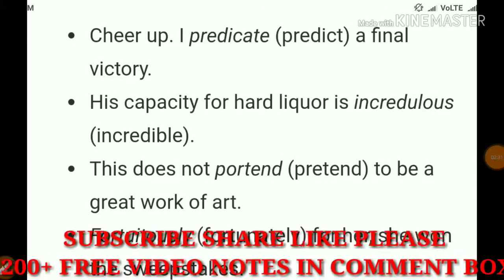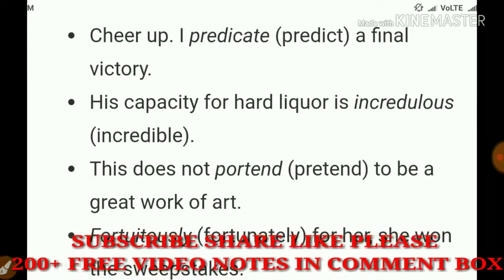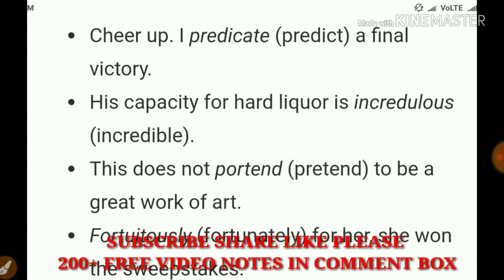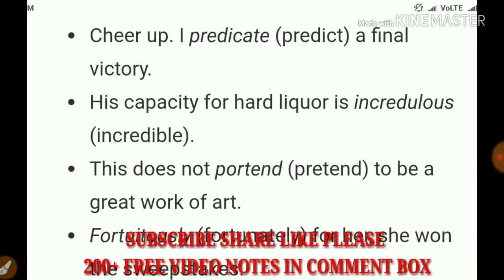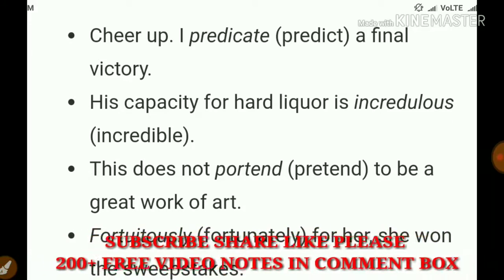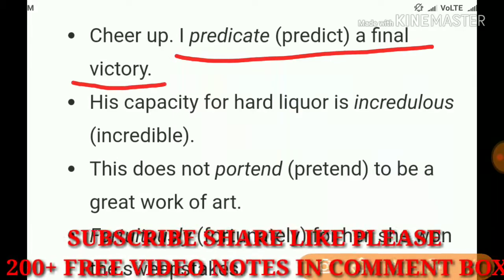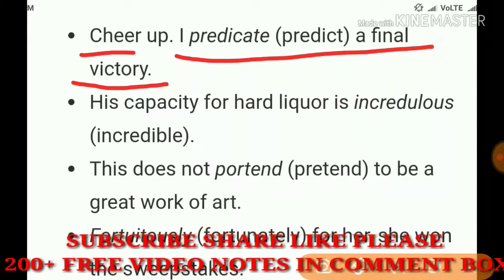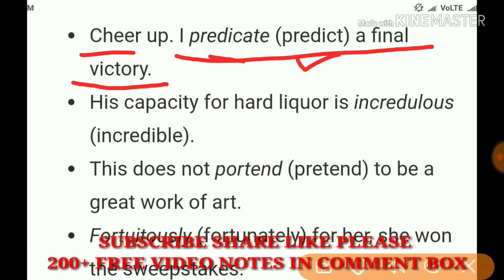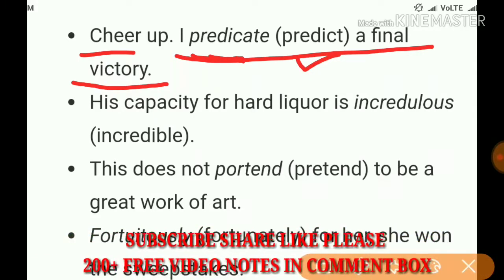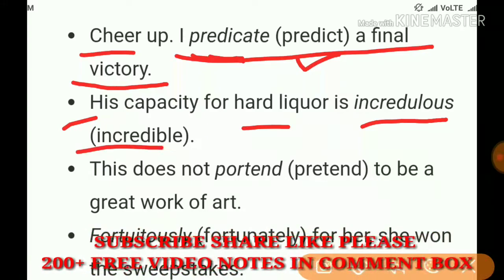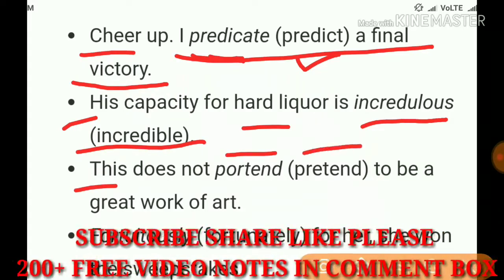Sometimes in real life we speak and it's a slip of the tongue, or we don't have enough knowledge of a word — and it becomes malapropism. For example: 'Cheer up, I predicate our final victory' — he was supposed to use 'predict' but used 'predicate.' Another example: 'His capacity for hard liquor is incredulous' — the correct word is 'incredible.'